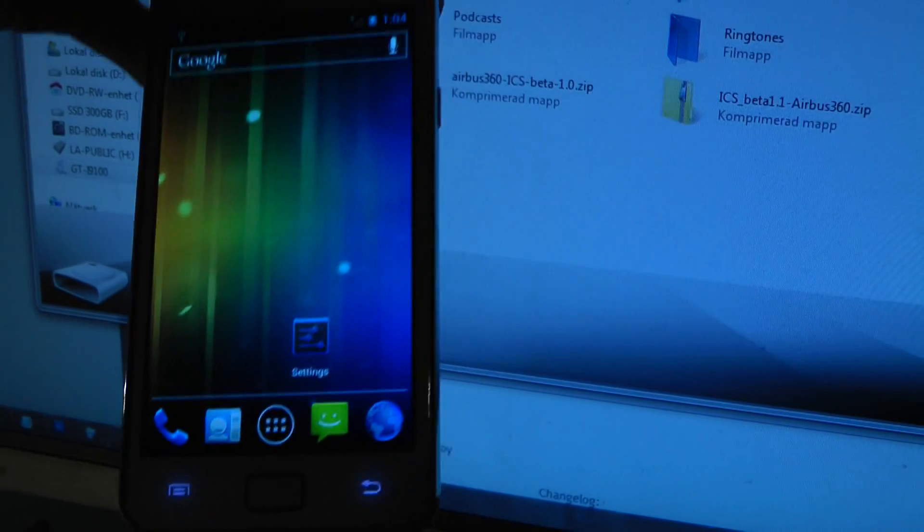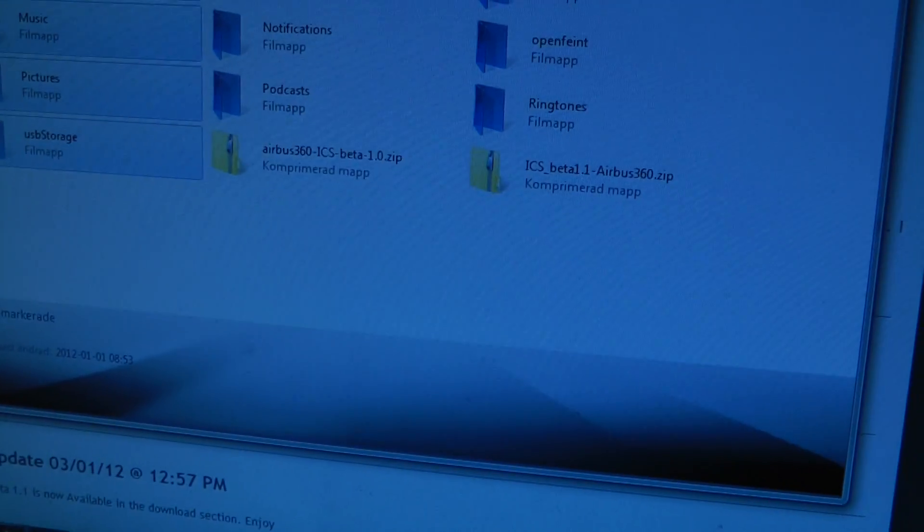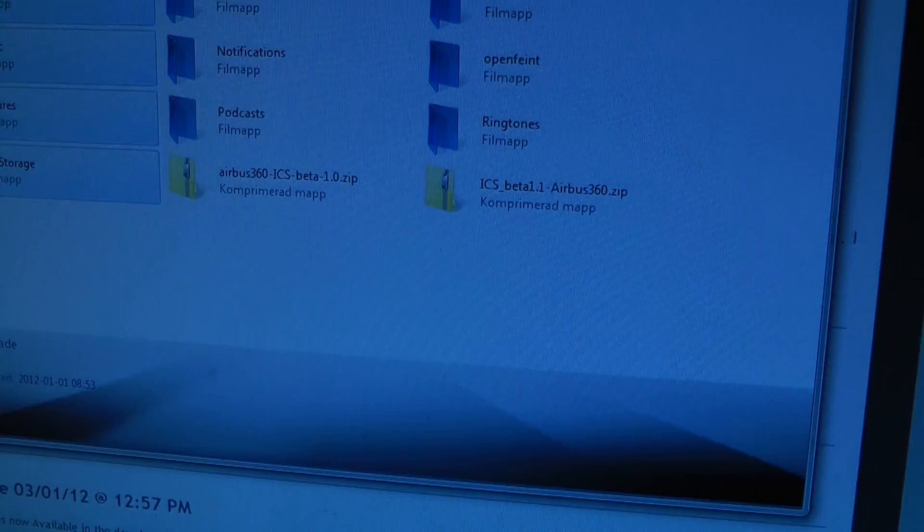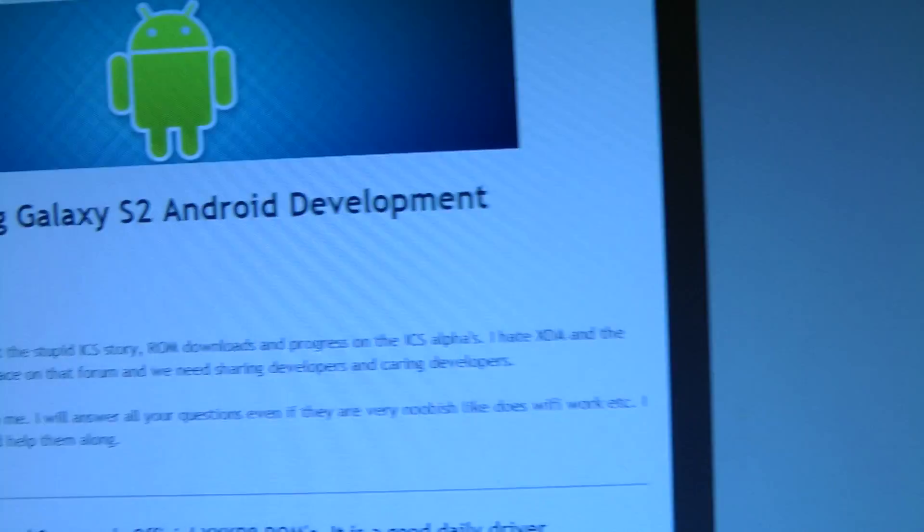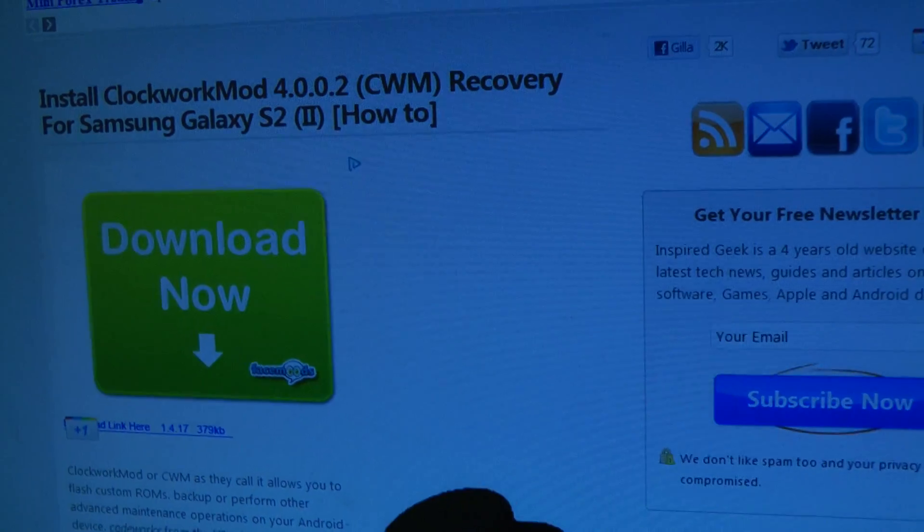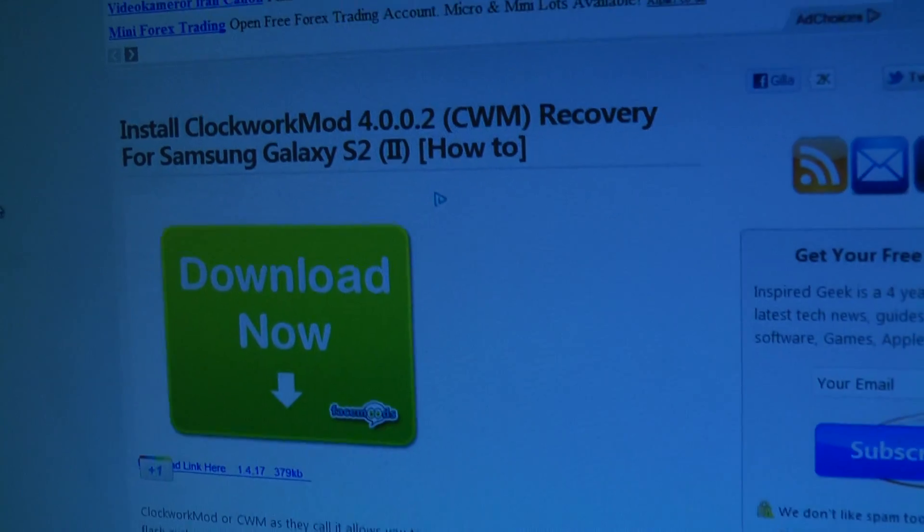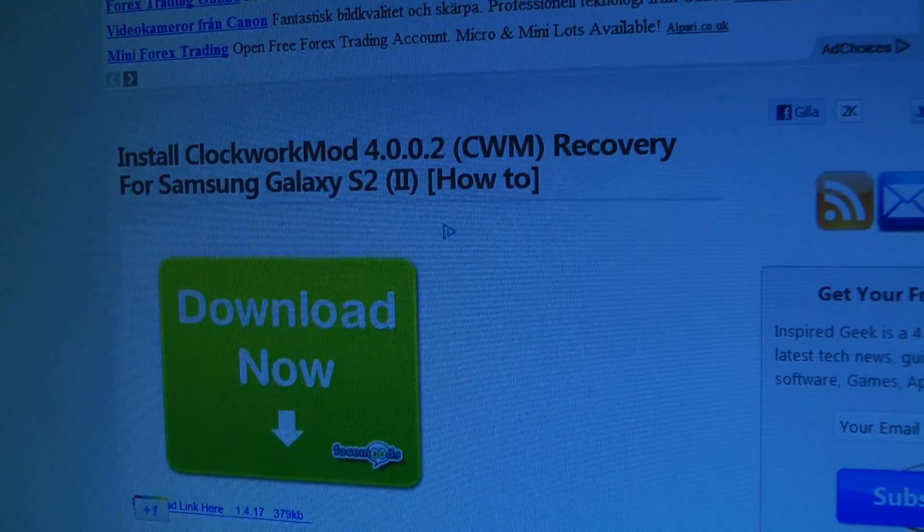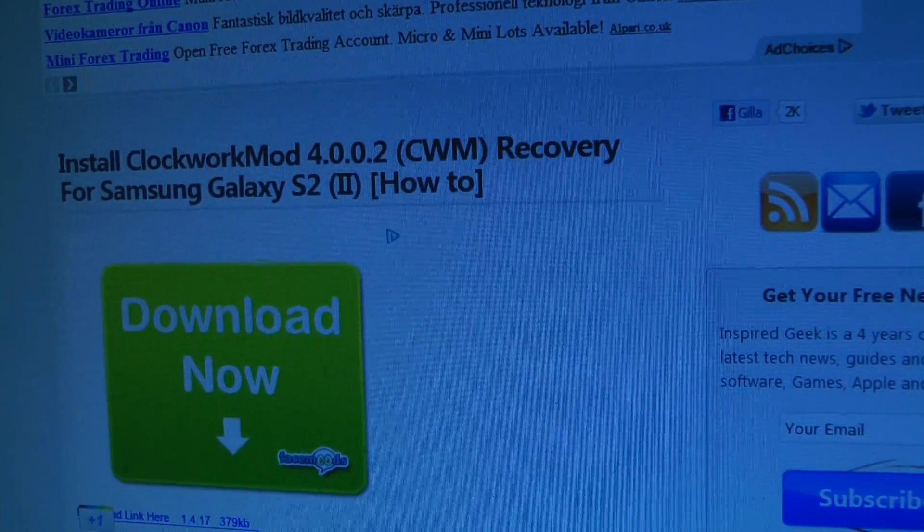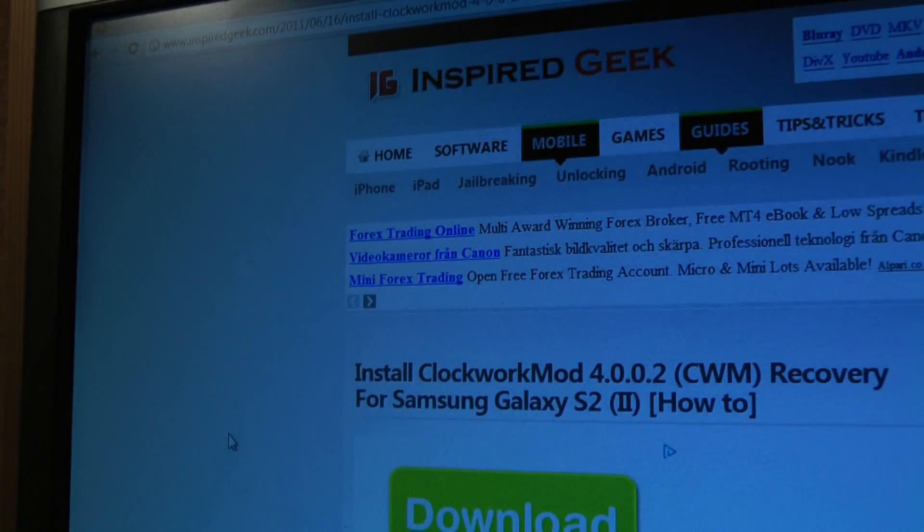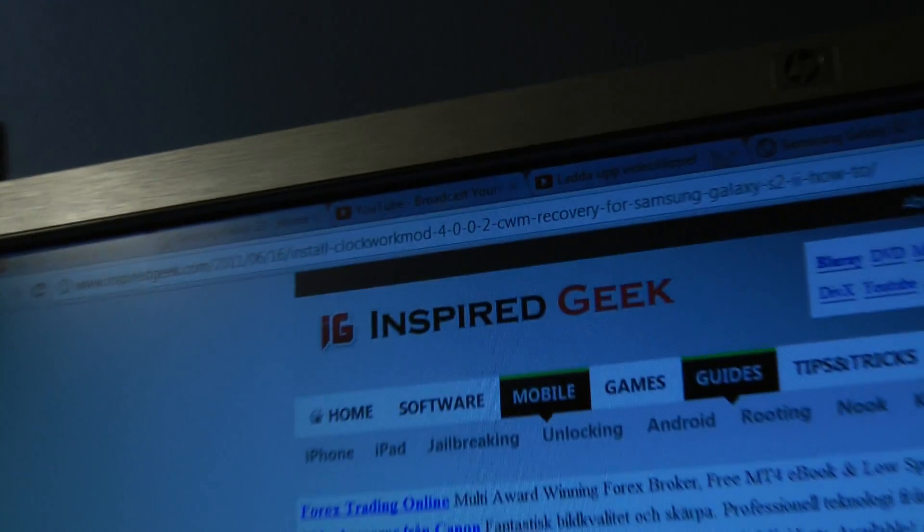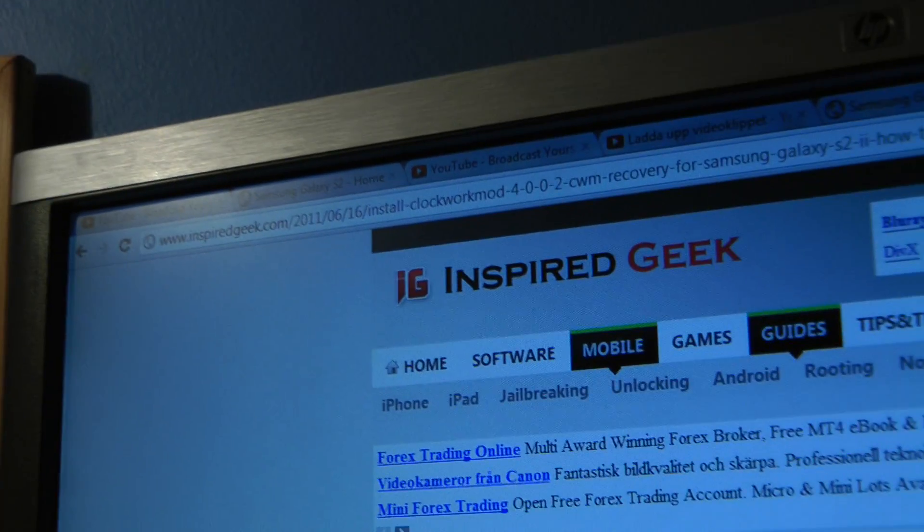Because then we're going to reflash the whole phone using Odin. Go back into download mode, open up Odin again, and download ClockworkMod 4.2.2 from this link, inspiredgeek.com.